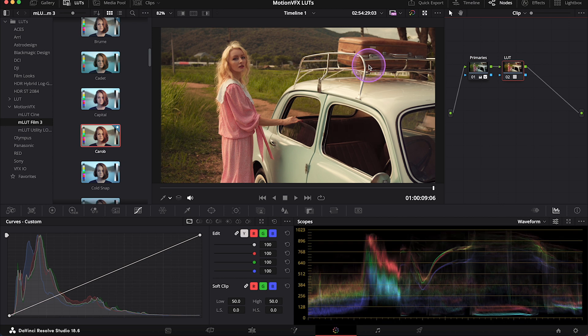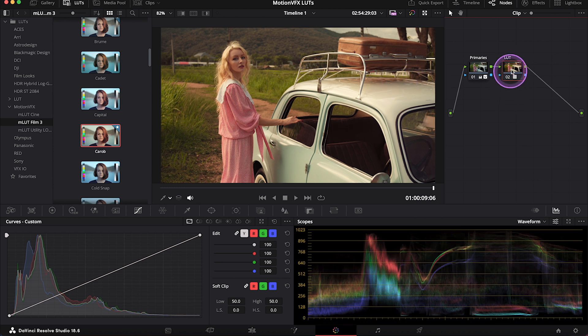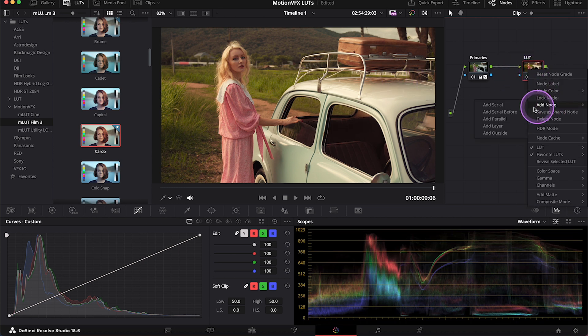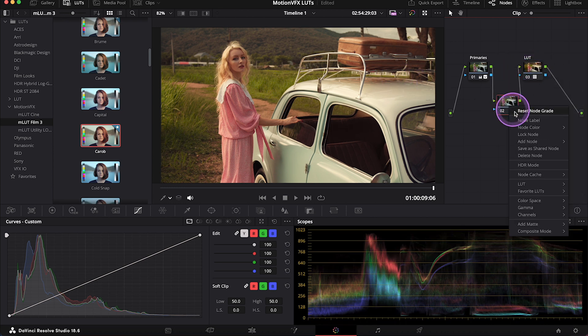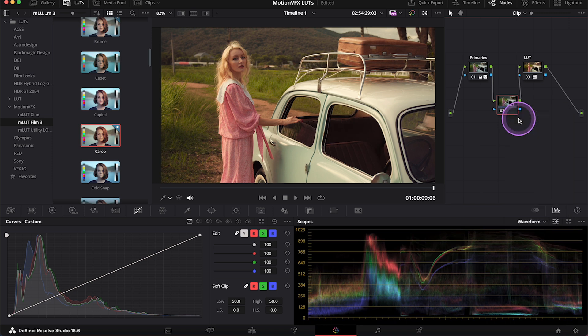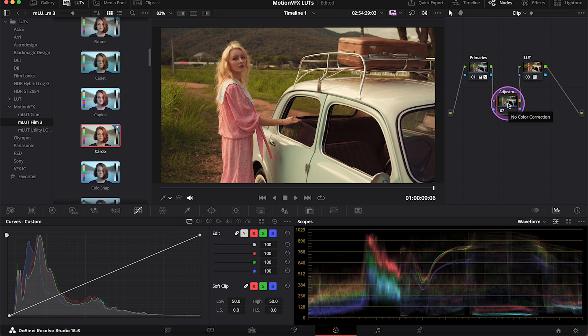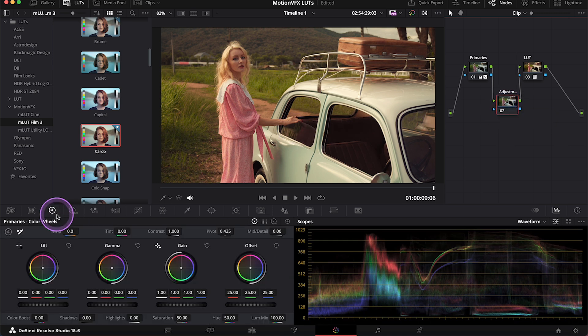And we can obviously adjust our LUT. So I will create a new note before my LUT note, as it's better to correct the clip underneath the LUT. And I will call my note adjustments. And here I will go to my primaries.